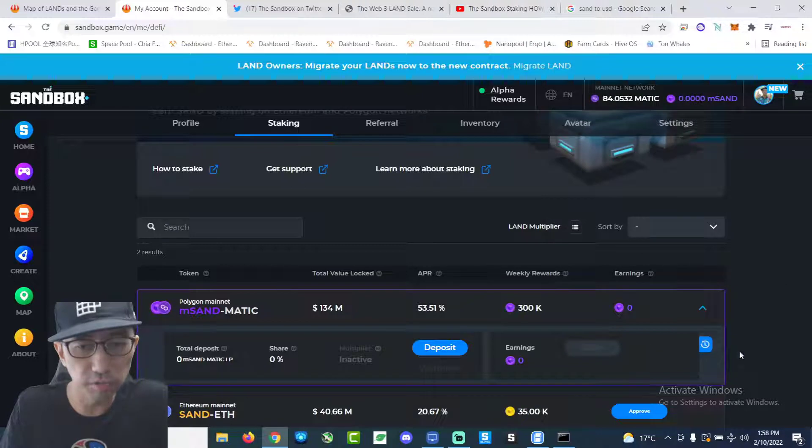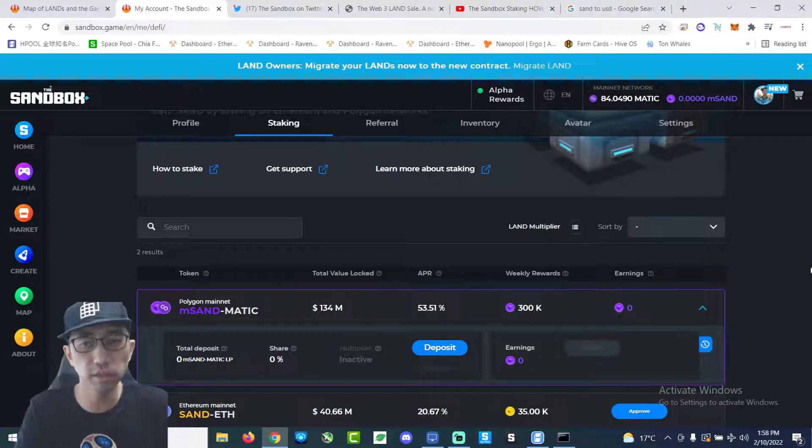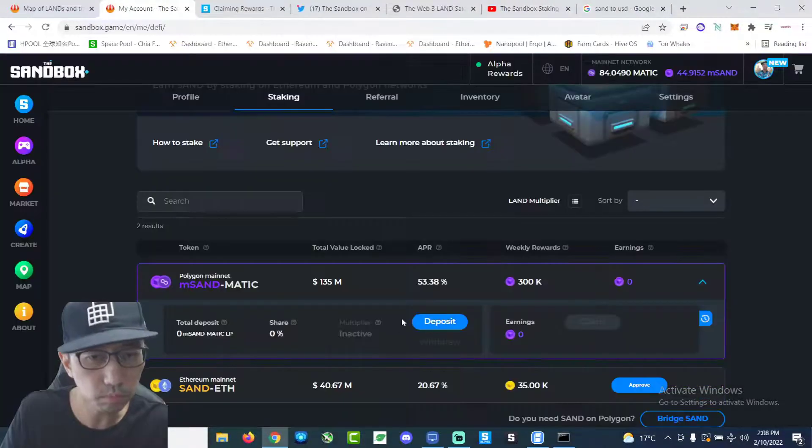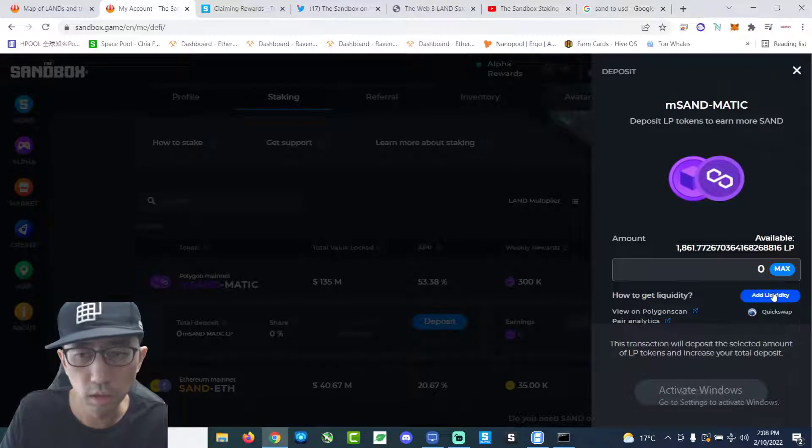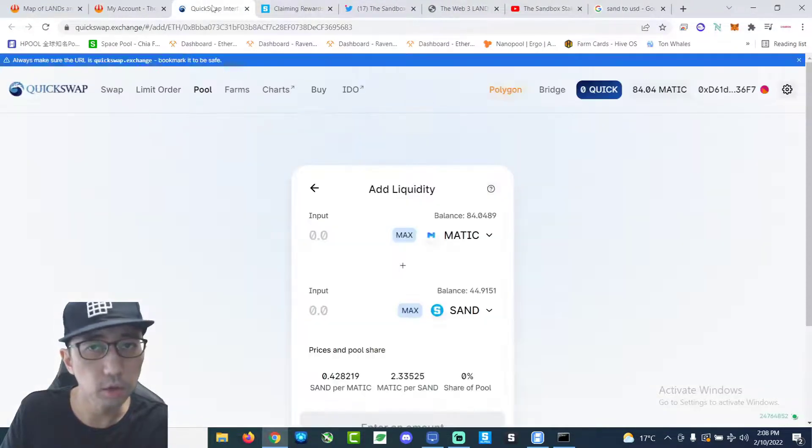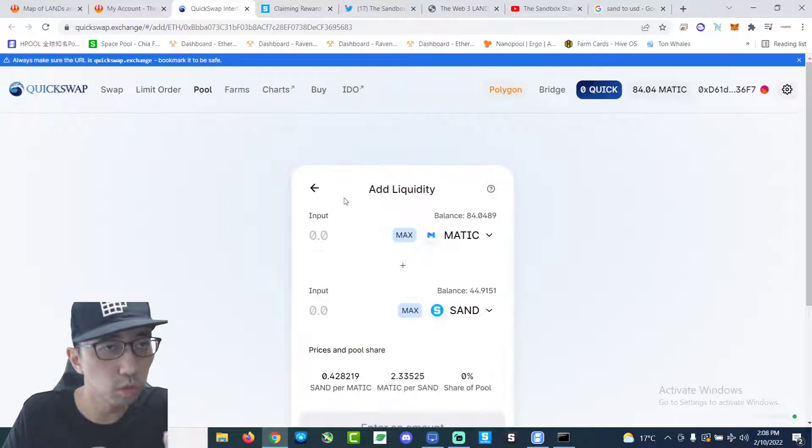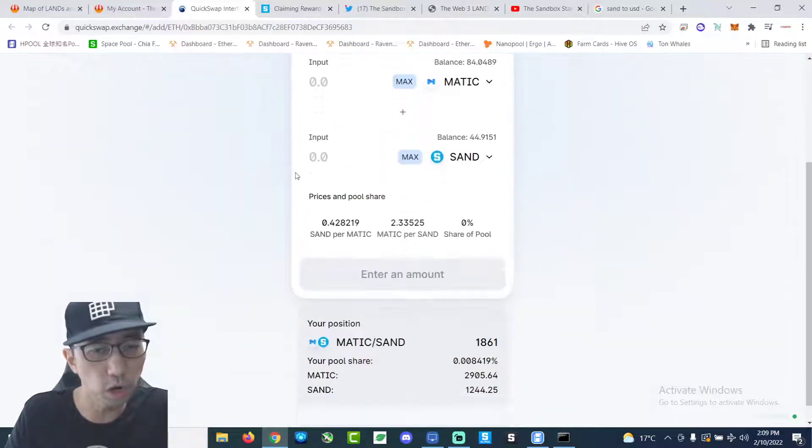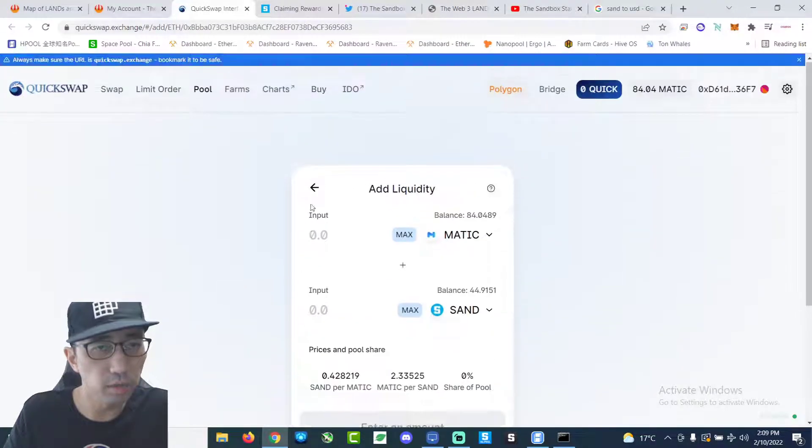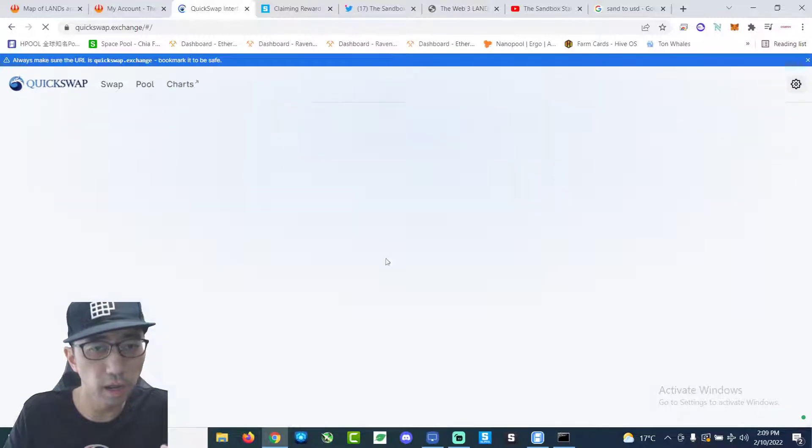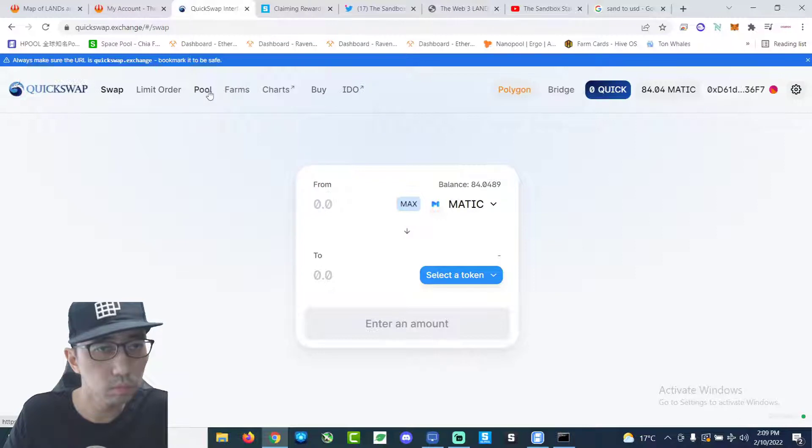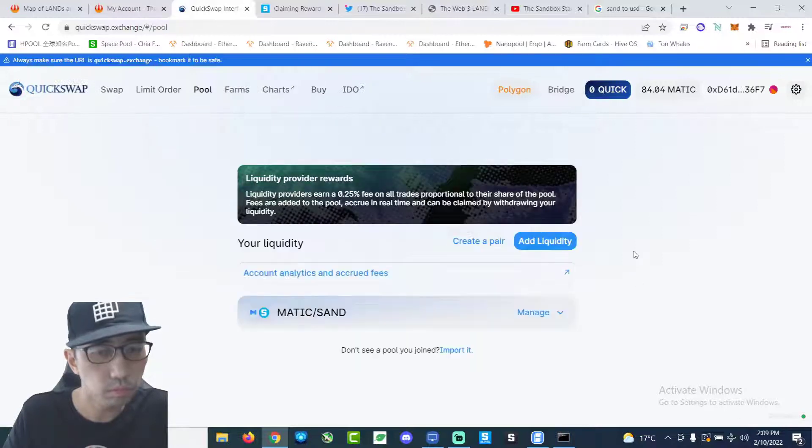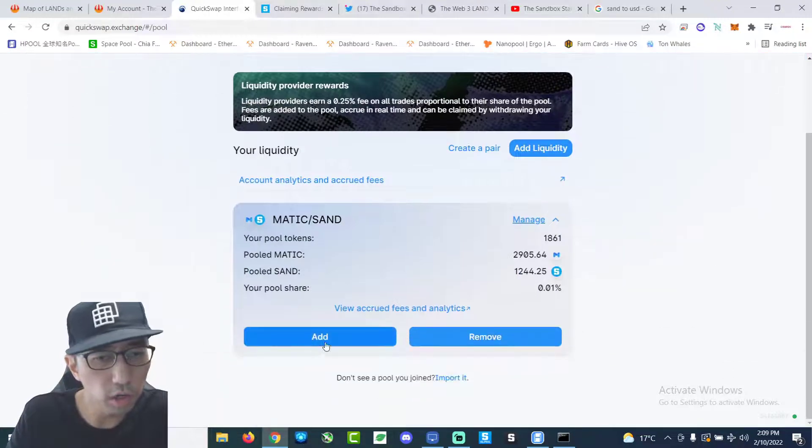So now I have to unpair it. How is that? How does that work? I forgot how to do that. Go here. Go to where I did the, go to quickswap dot exchange. That's where I added the liquidity in the beginning. Right. And let's see. Pool. Manage. Right here.